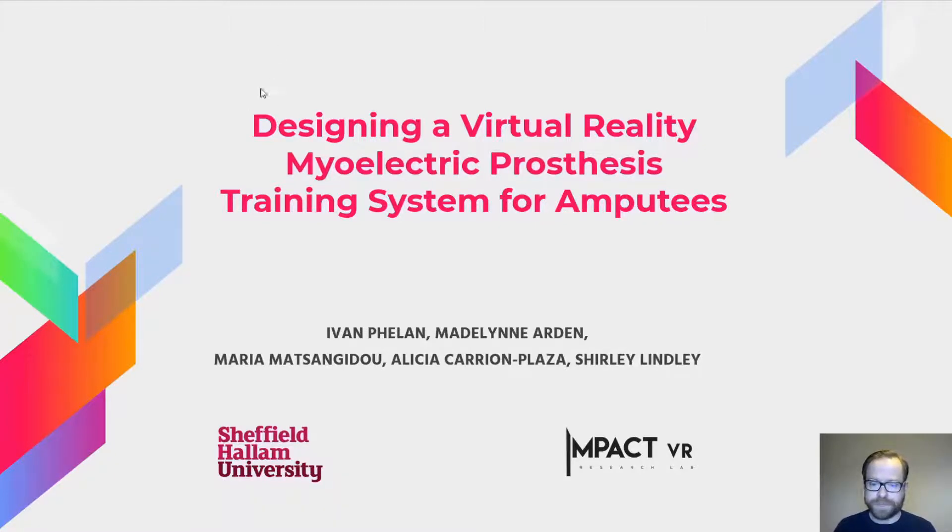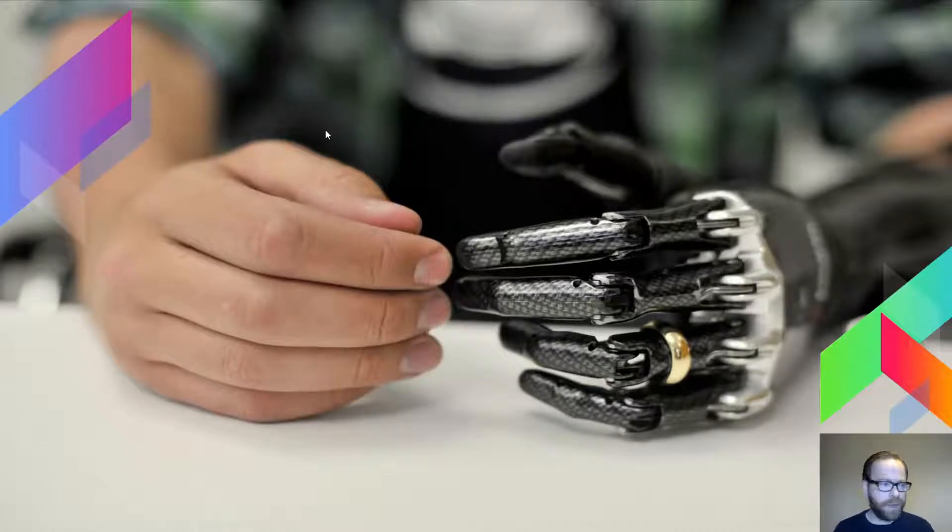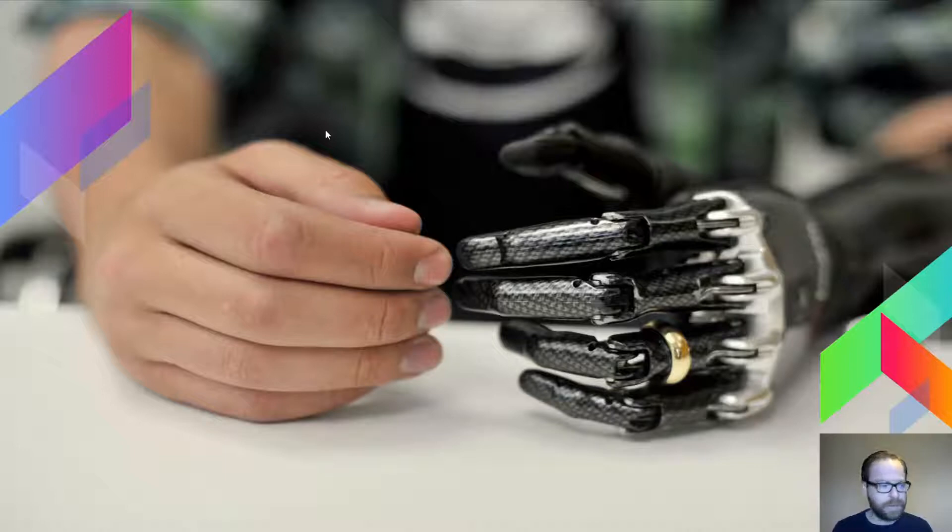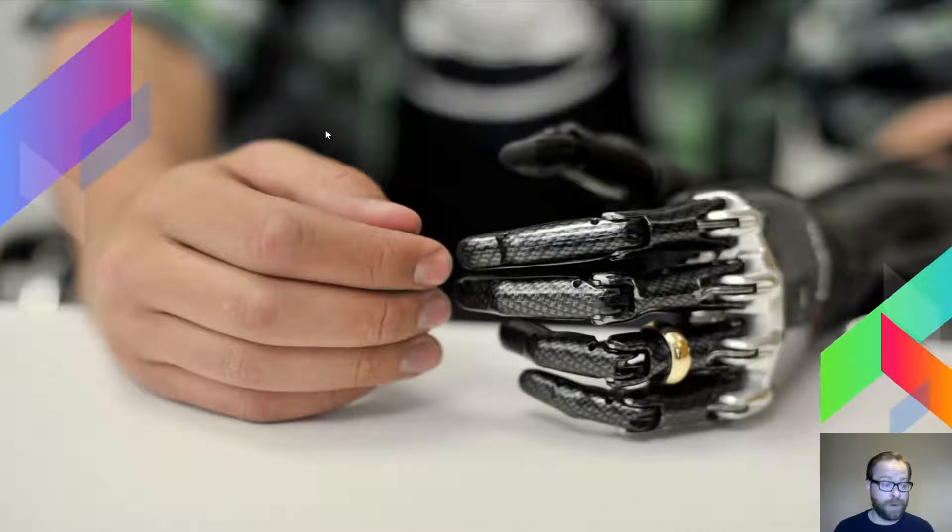You have these very advanced prosthetic arms like the Bebionic. You can tie your laces with them, pick up an egg—they're quite amazing what you can do with them. But the rejection rates are quite high, and this is down to the weight of them but also how well they're shown how to use them.